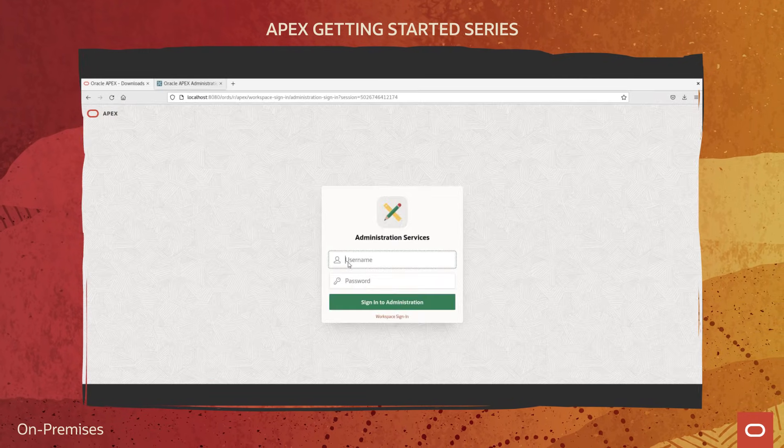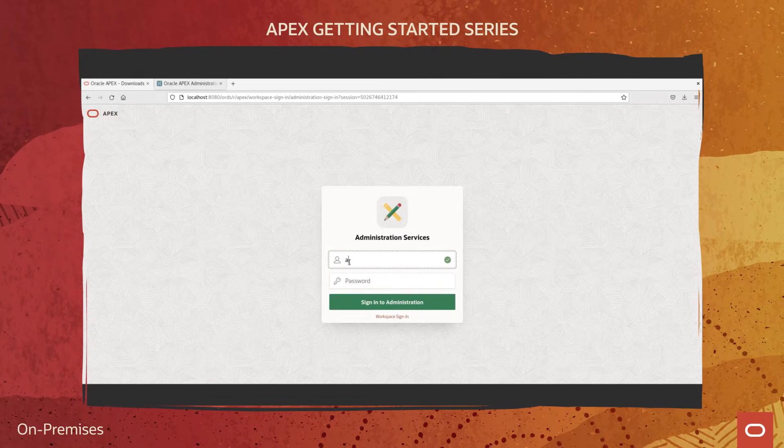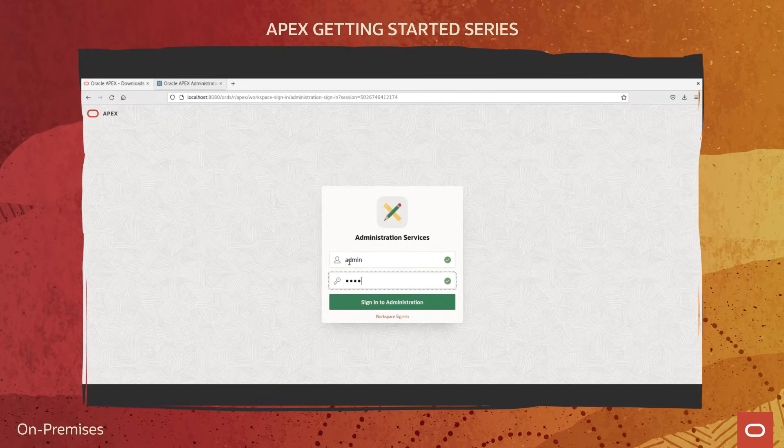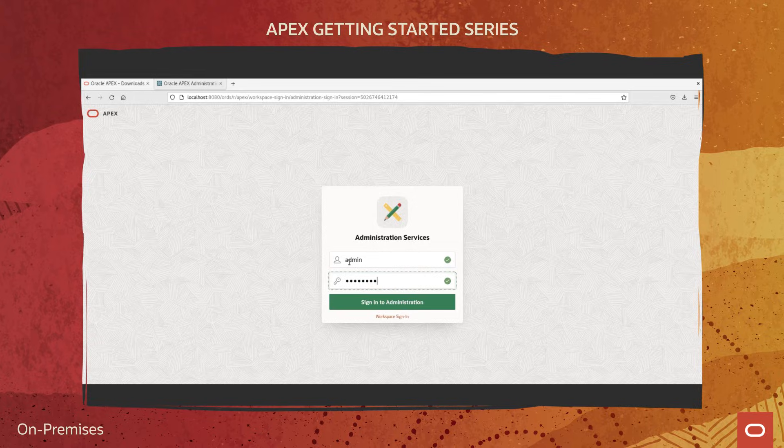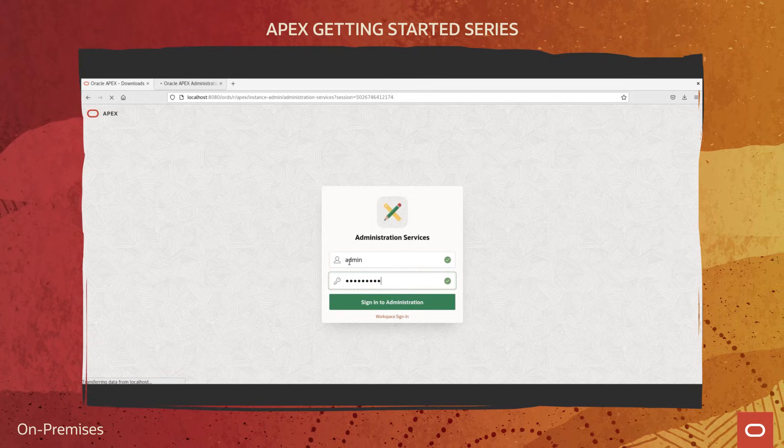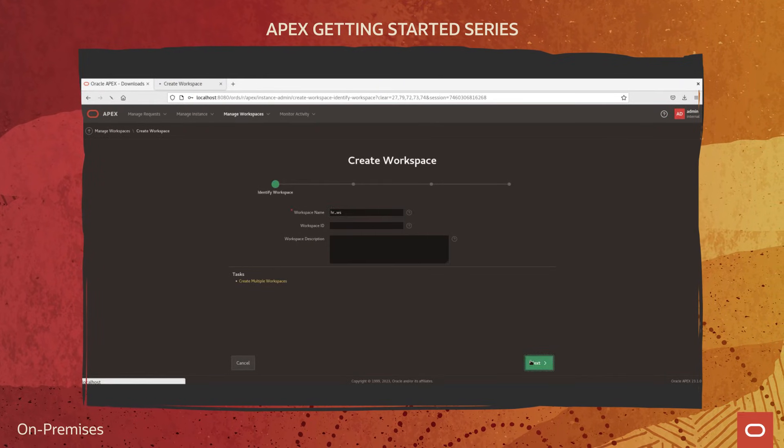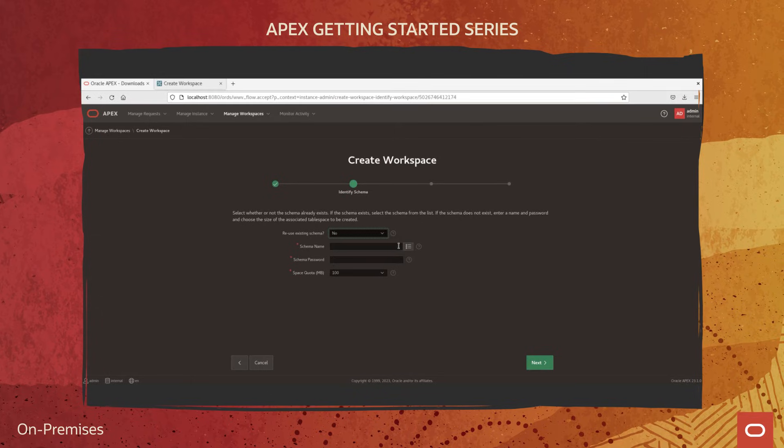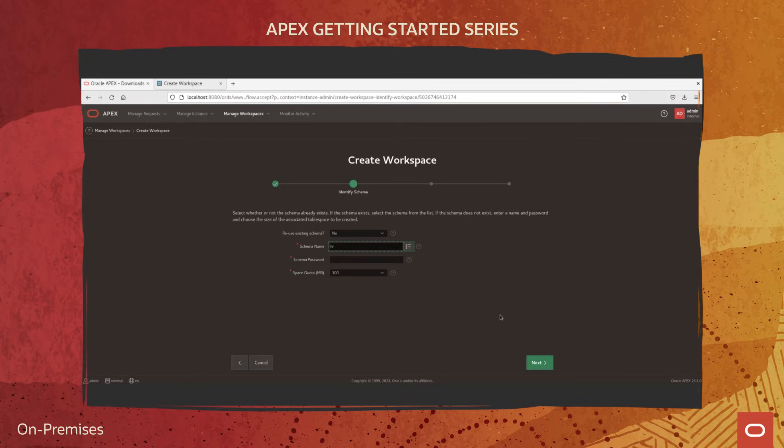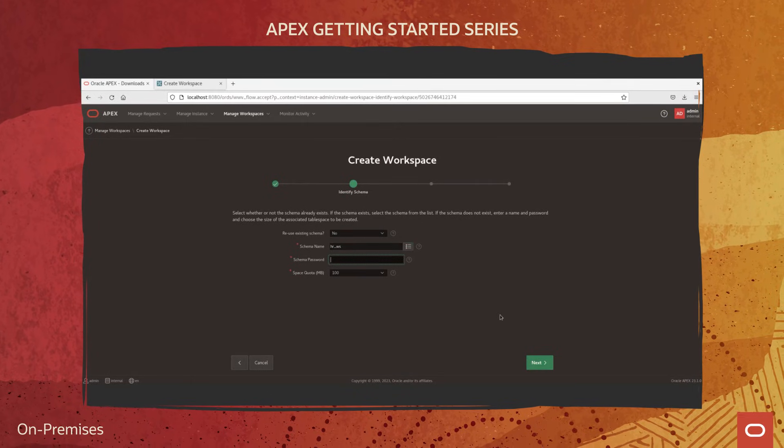Now that APEX is installed, let's navigate to the administration services using the instance administrator account that was created in the previous step.